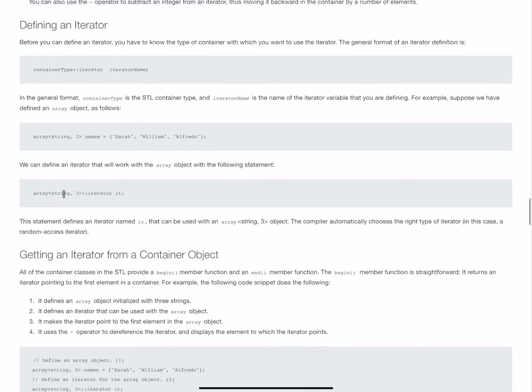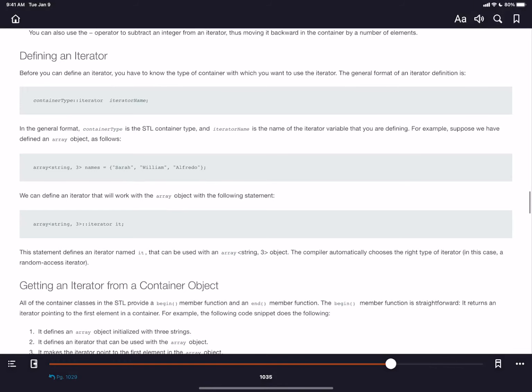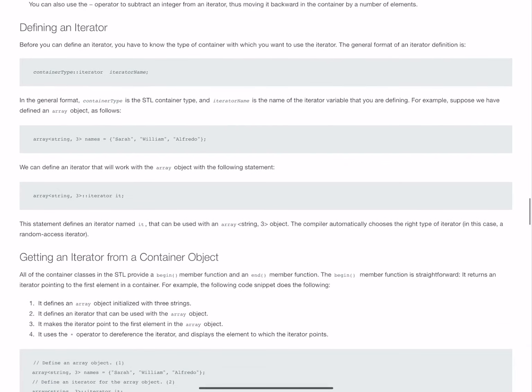Right here is where we can see, and this is page 1035, this is how we declare our iterator. Here in the text, you will almost always see an iterator referred to as it, I-T. So this is the name.